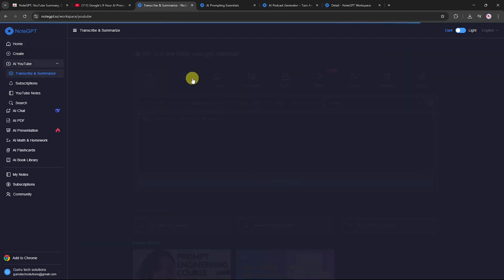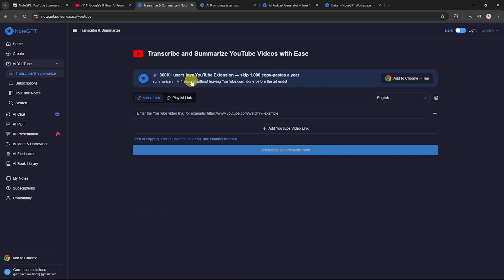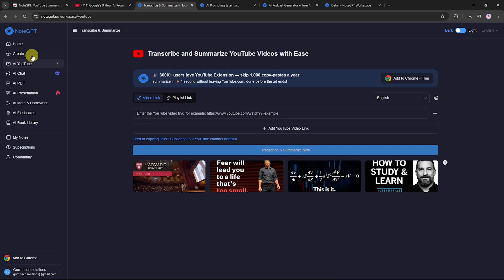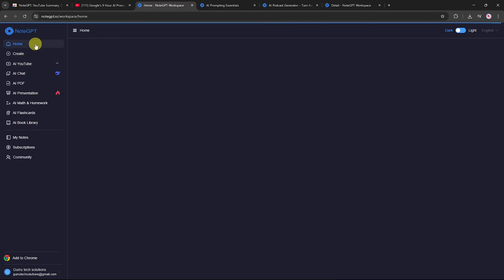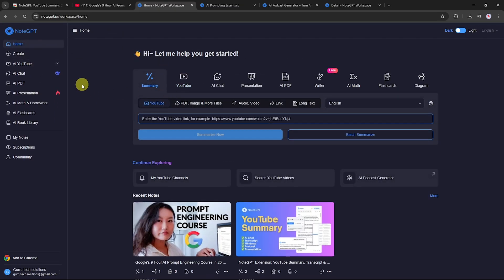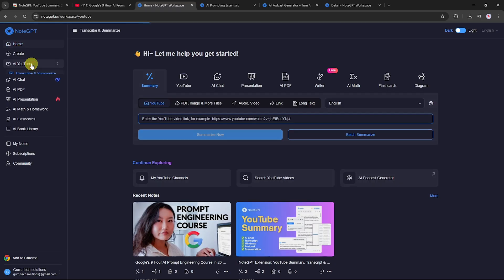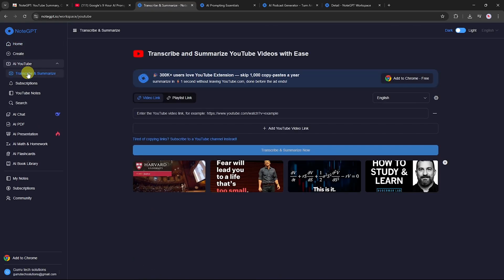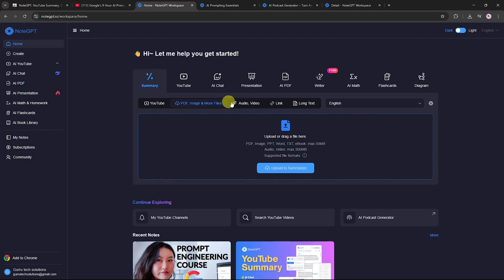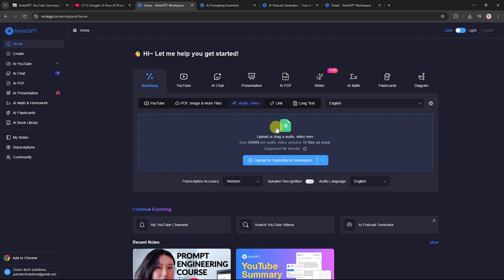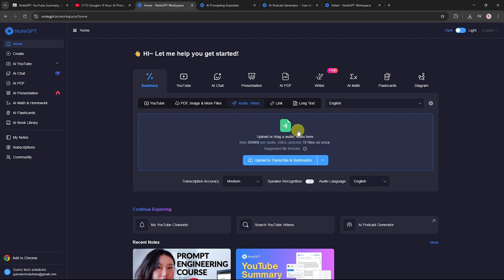Now let's explore the main NodeGPT website. The NodeGPT site includes all the features we've used in this tutorial, plus more. YouTube tool: extract transcripts, summaries, mind maps, podcasts, and presentations directly from YouTube videos. PDF images and more: Upload and work with PDFs, images, audio, or video files, max 300 MB each, up to 10 files at once.